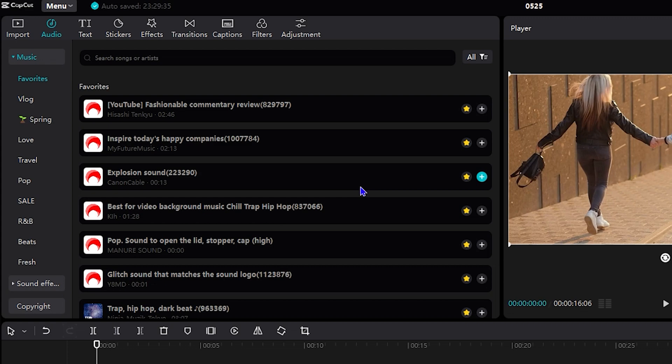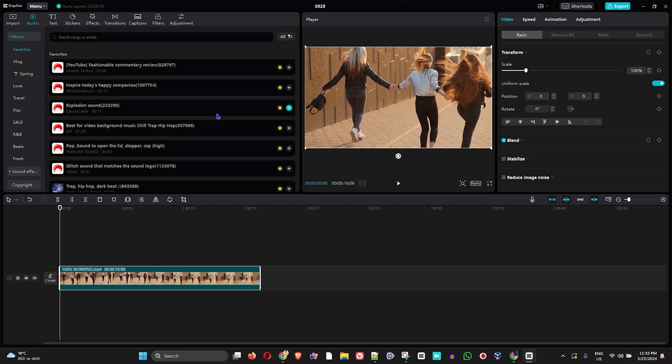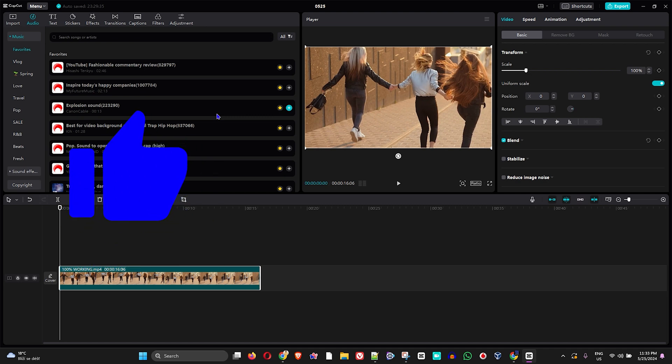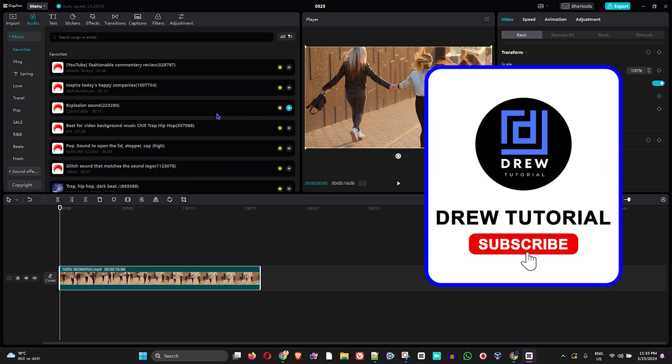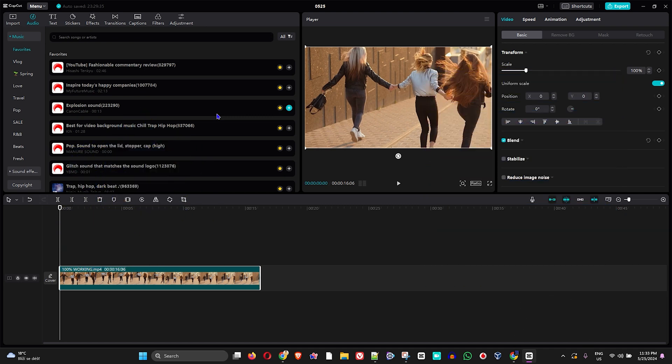I really hope you found value within this video. If you do, don't forget to take a moment to give this video a like and hit that subscribe button so you'll never miss out when I release future videos just like this one. Thank you for watching and see you next time.